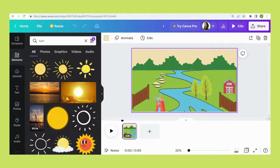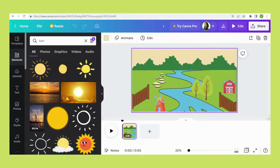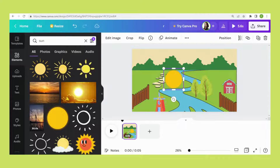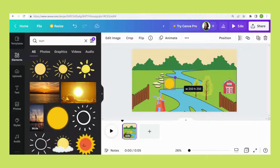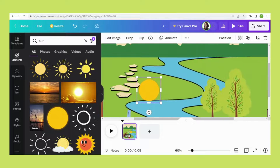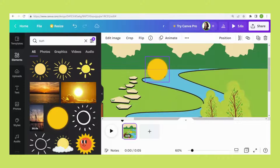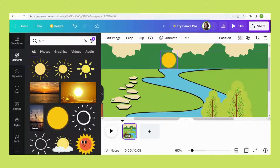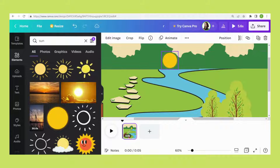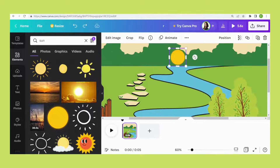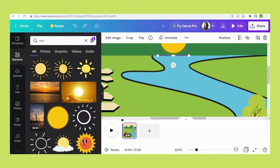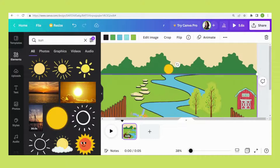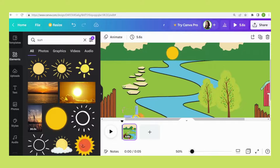Now let's put in the most important item — the sun. Go to Elements and search for sun, then select this one. The sun is a bit too big, so we need to reduce it.